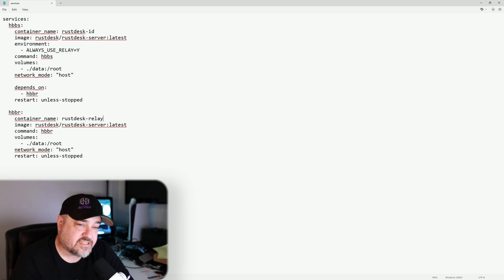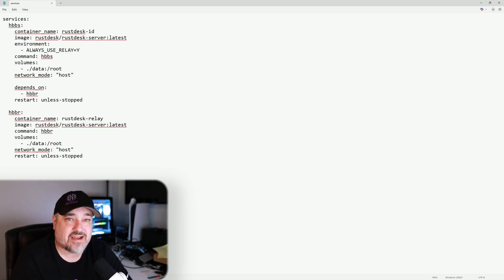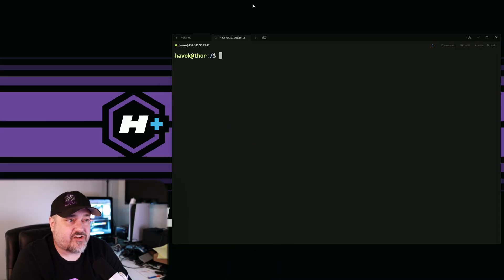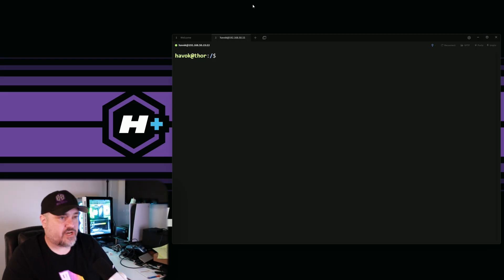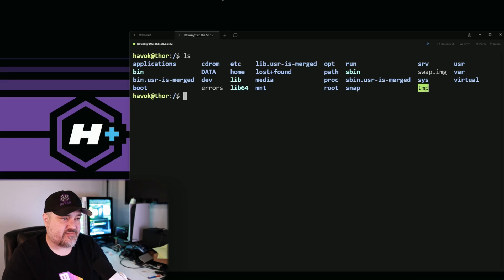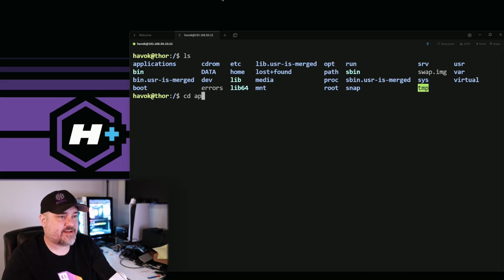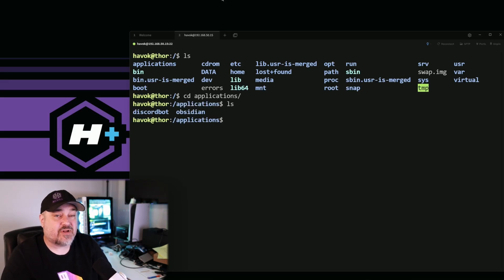I'll leave the rest of the settings as they are. Next, we'll connect to our server via SSH terminal and paste this in to get installing. I've logged into my main server. I have a folder called 'applications' — we'll cd into that and make a folder called 'rustdesk'. That's where we want to put the Docker Compose file.